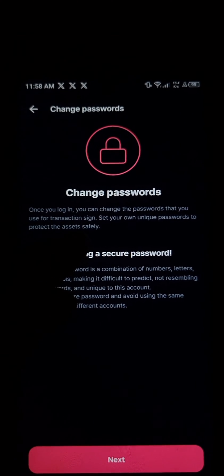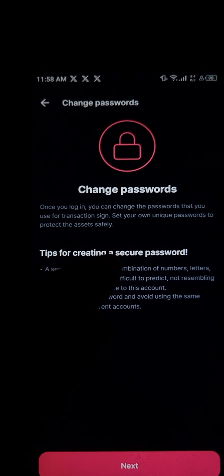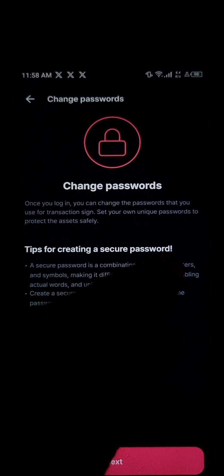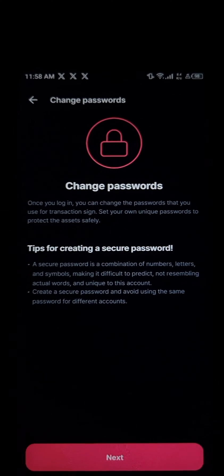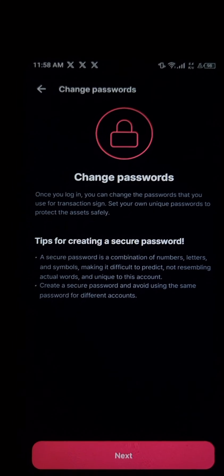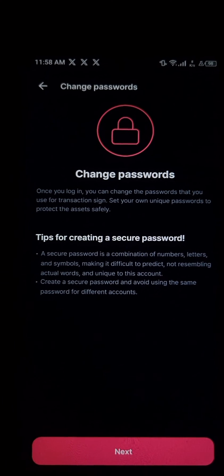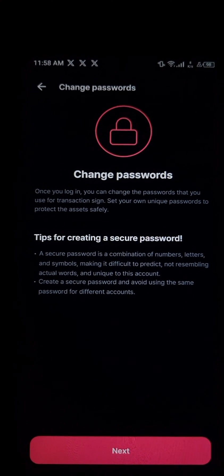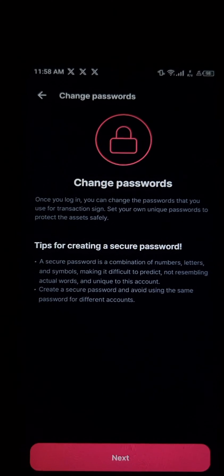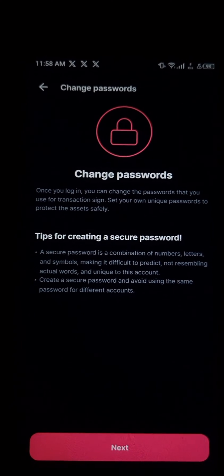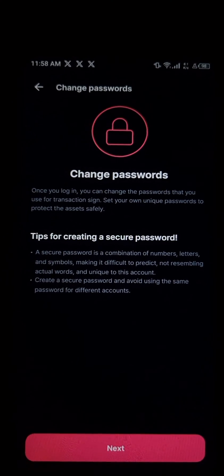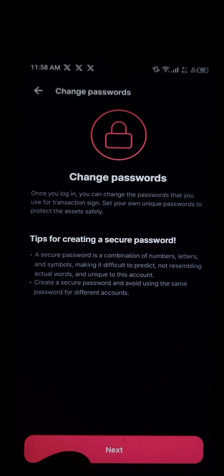Set your own unique password to protect your assets safely. These are the tips given by the platform. Once you've taken all of this into note, click on Next.